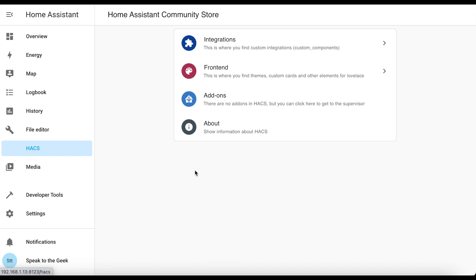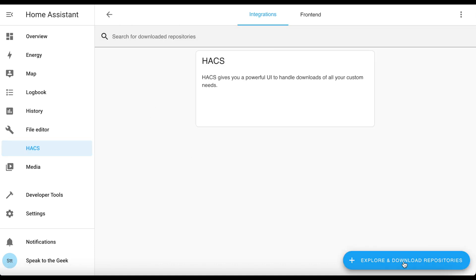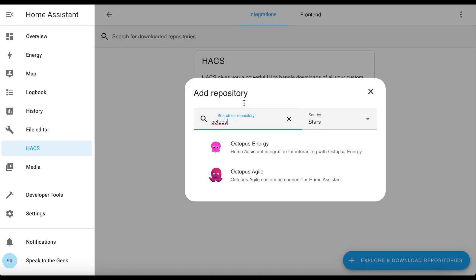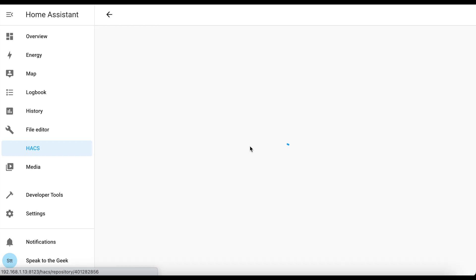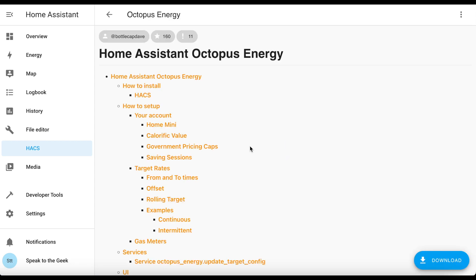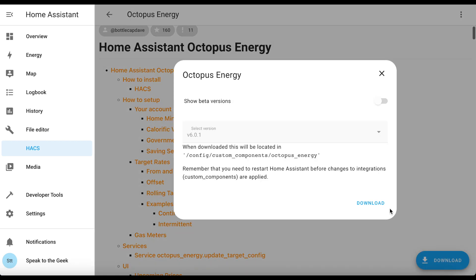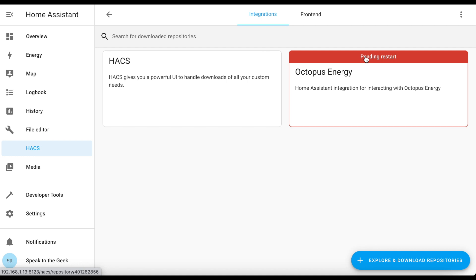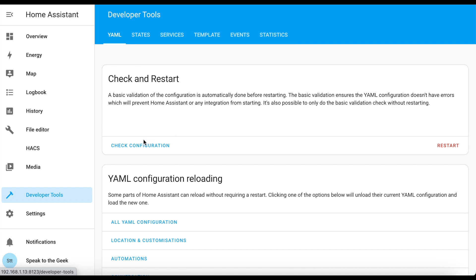HACS is all installed — we now need to install the Octopus Energy custom component. Luckily HACS already knows about this component so we can just go to the integration section, click on explore and download repositories, and search for Octopus. The first result is Octopus Energy and that's the one we want to install, so click on that, then click the download button and download again. This might take a few seconds to install. Once it's been installed you will need to restart Home Assistant — you can see it says pending restart.